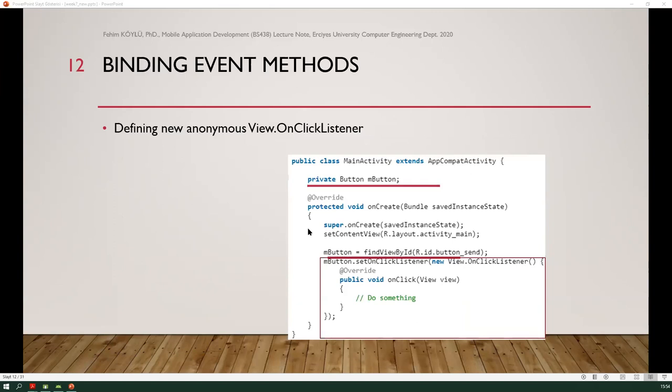The next usage: we can define a new anonymous OnClickListener class. In the OnCreate method, button.setOnClickListener is used. In the parameter, we give a new implementation — a new class — which overrides the OnClick method. A new operator is used here, calling View.OnClickListener. A new class definition is defined inside the parameter of the setOnClickListener method.